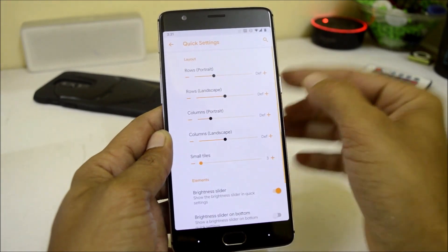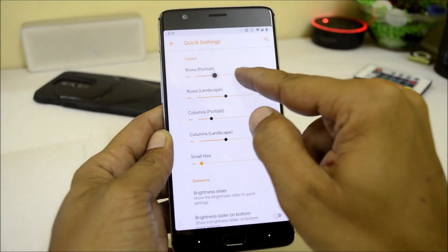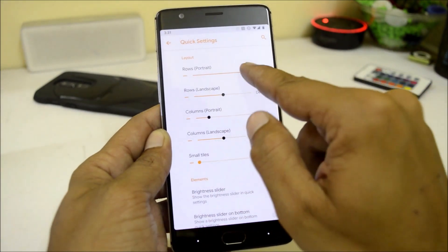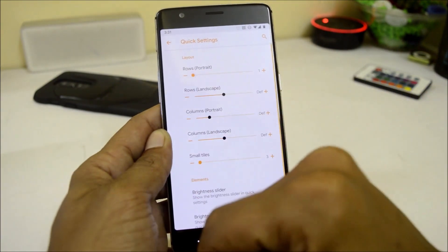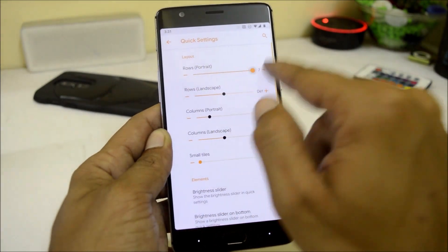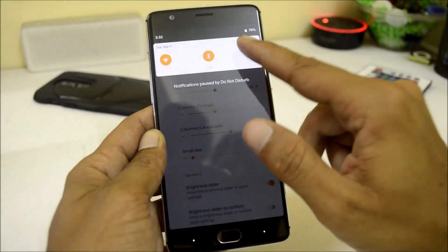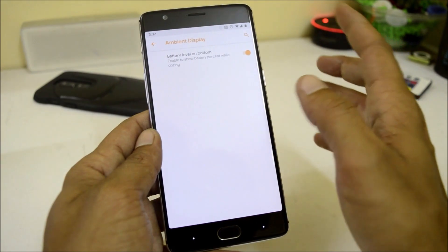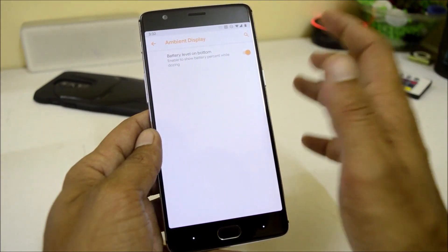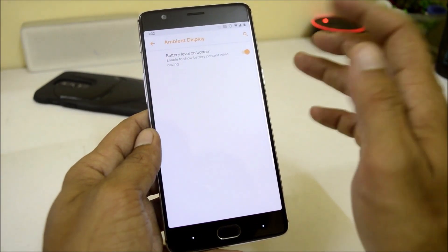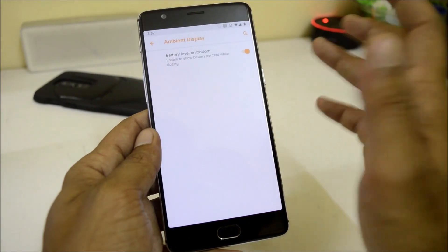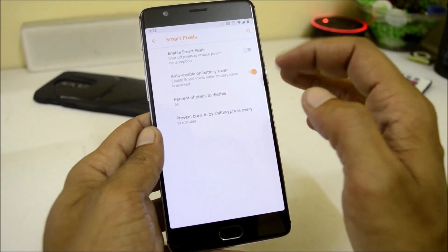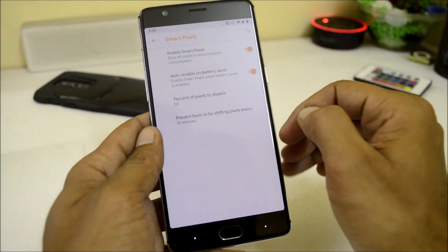Under quick settings, you have the option to increase rows and columns on the quick settings panel — you can set it to a maximum of 7 and a minimum of 1. Then we have ambient display, which includes battery level at the bottom, showing you the battery percentage while the screen is dozing. We also have smart pixels, which helps in reducing power consumption.